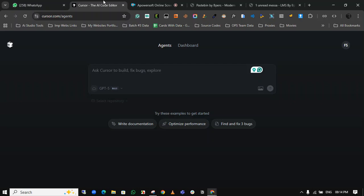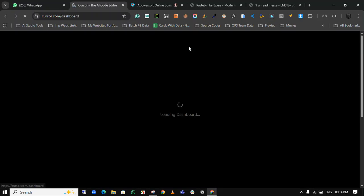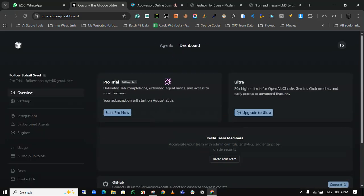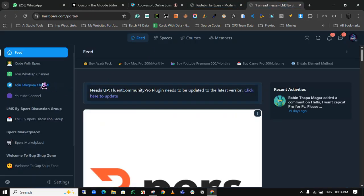Welcome to this video. Today I will introduce how you can get unlimited Cursor AI pro trial for free. Let's get started. Before getting started, you need to join our official